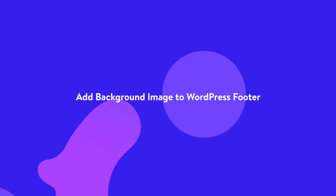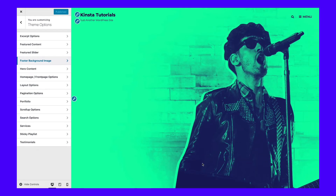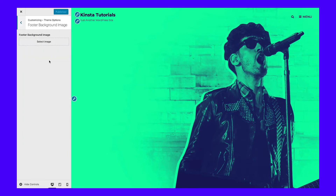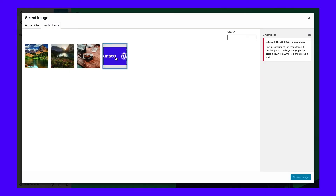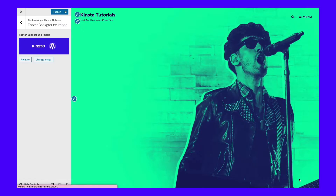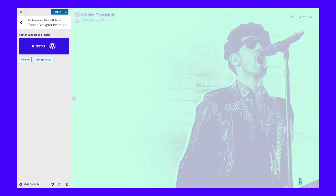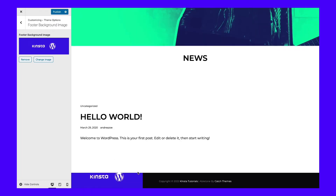First, you want to check your theme settings to see if your footer background capabilities come standard. The Ableton theme, for instance, offers a footer background image tab inside the theme customizer. All that's required is for you to click on the select image button and search for an image in your media library.